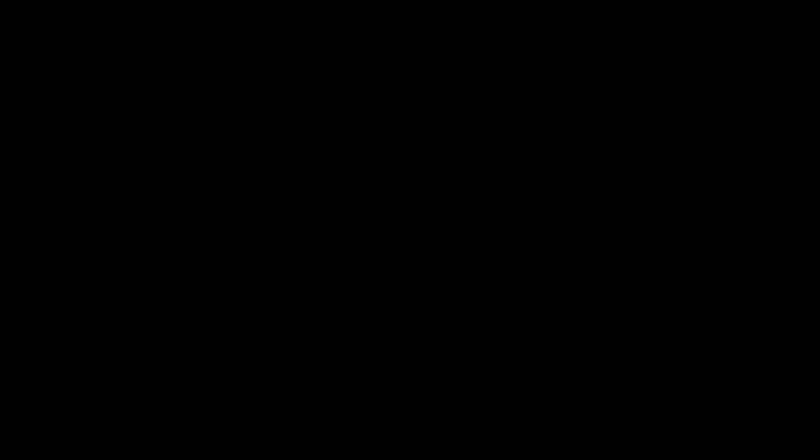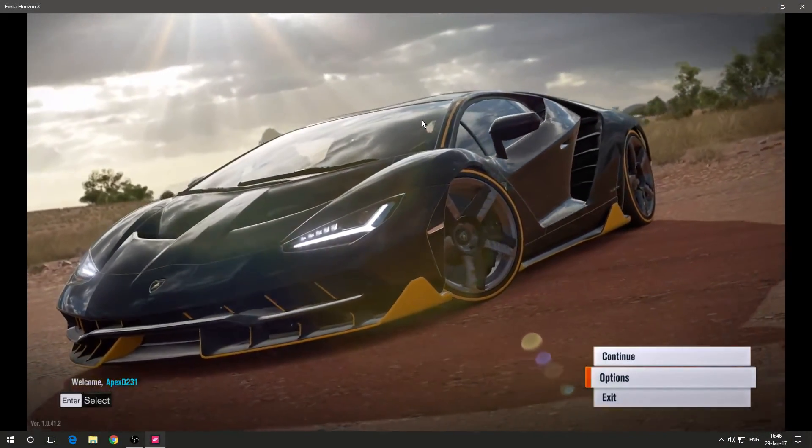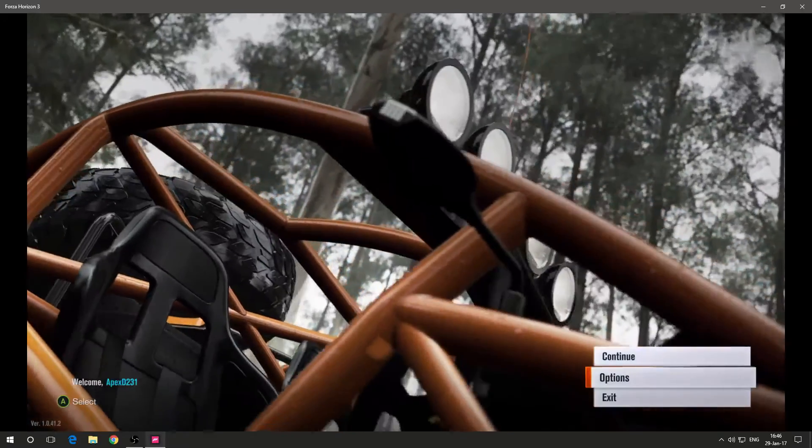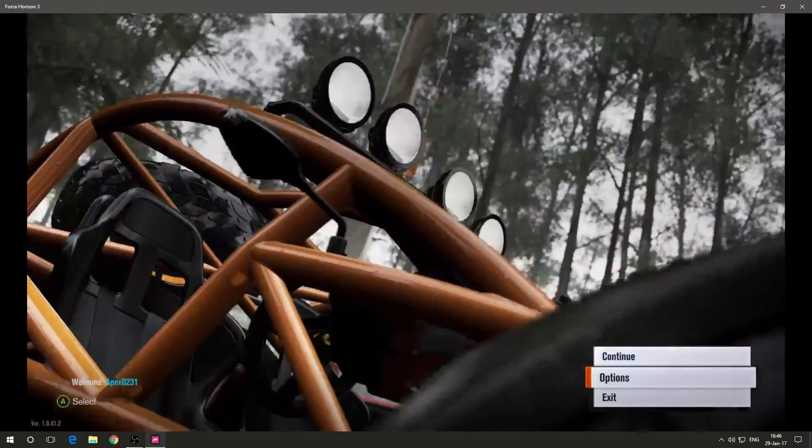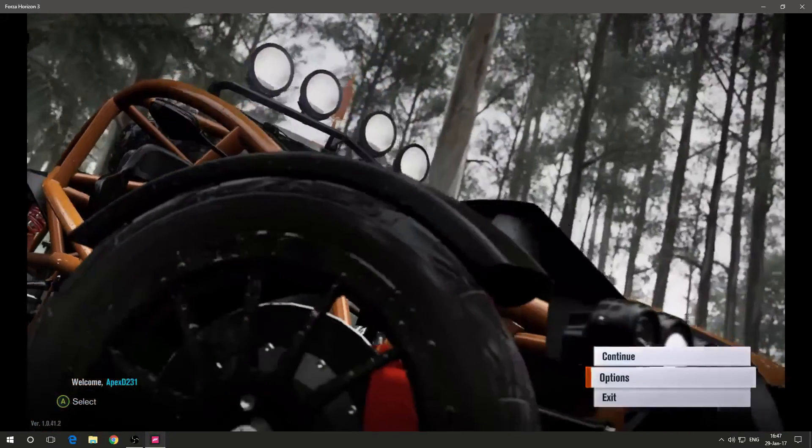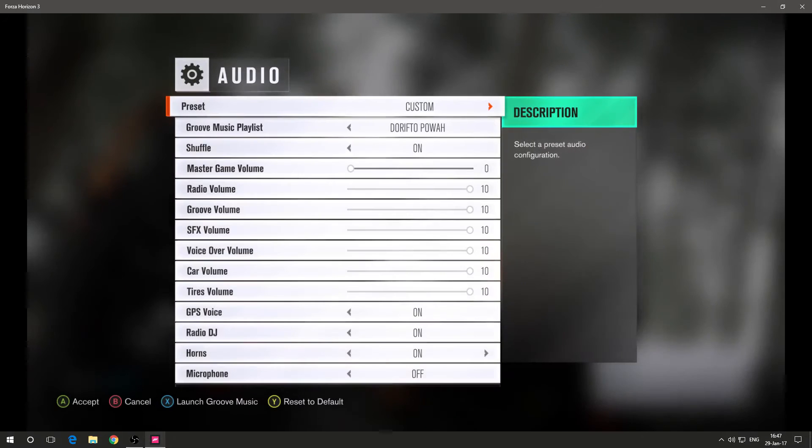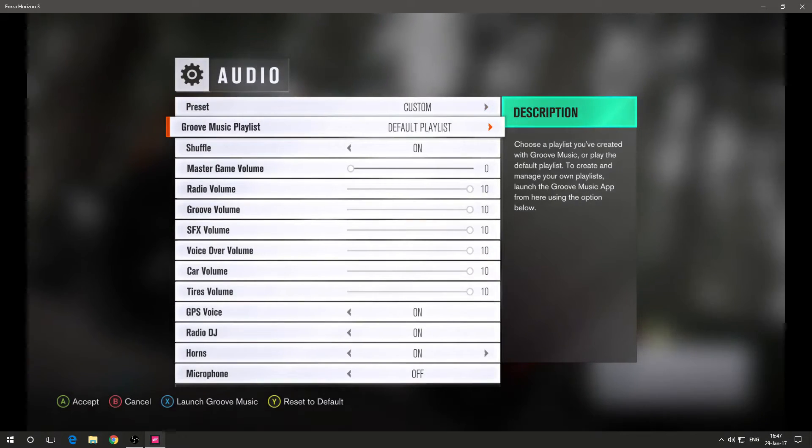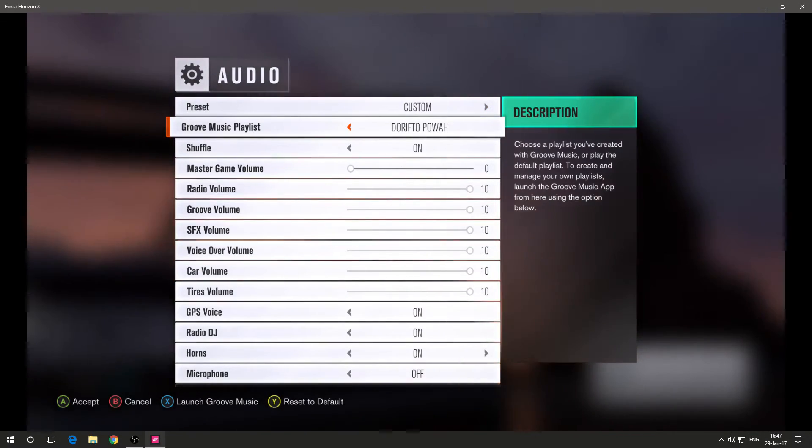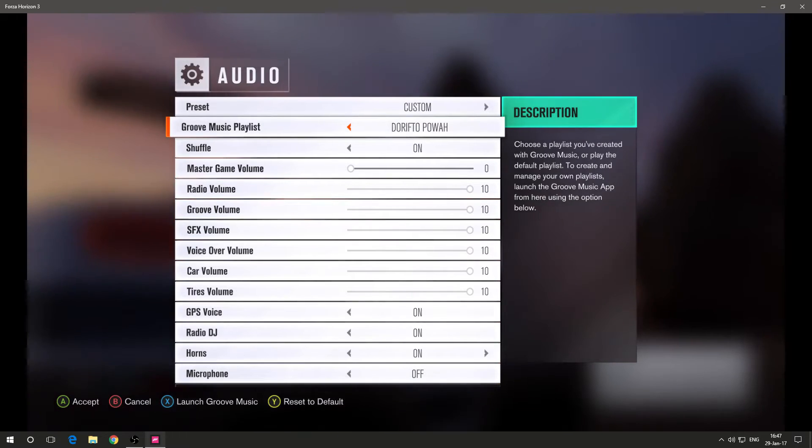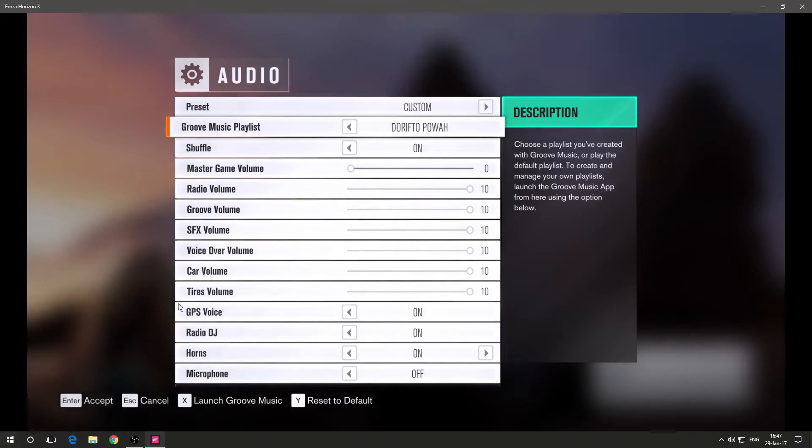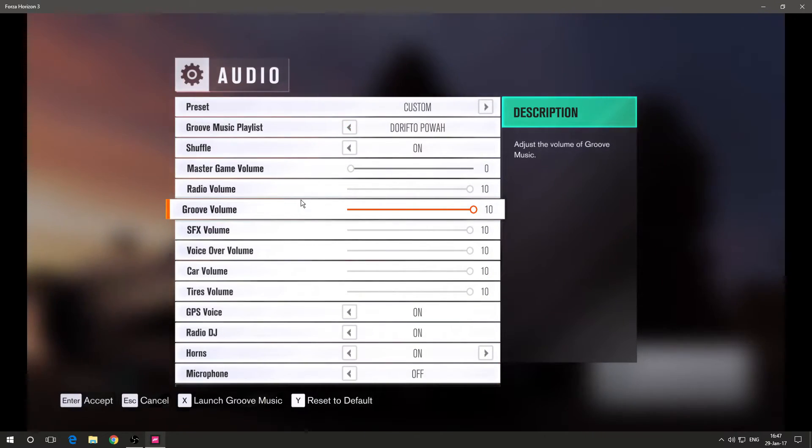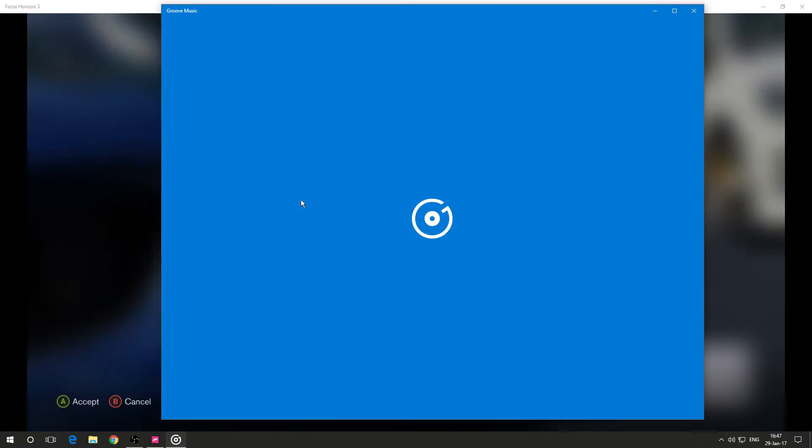Okay, guys. So right now we are in Forza Horizon 3. So what you do now is pretty simple. You go into options, audio, and as you see, I already have a few playlists, but it doesn't really matter. What you do is you hit X or if you're on a PC, you just hit X as well. Okay. That's pretty anticlimactic. Whatever. You just hit X.